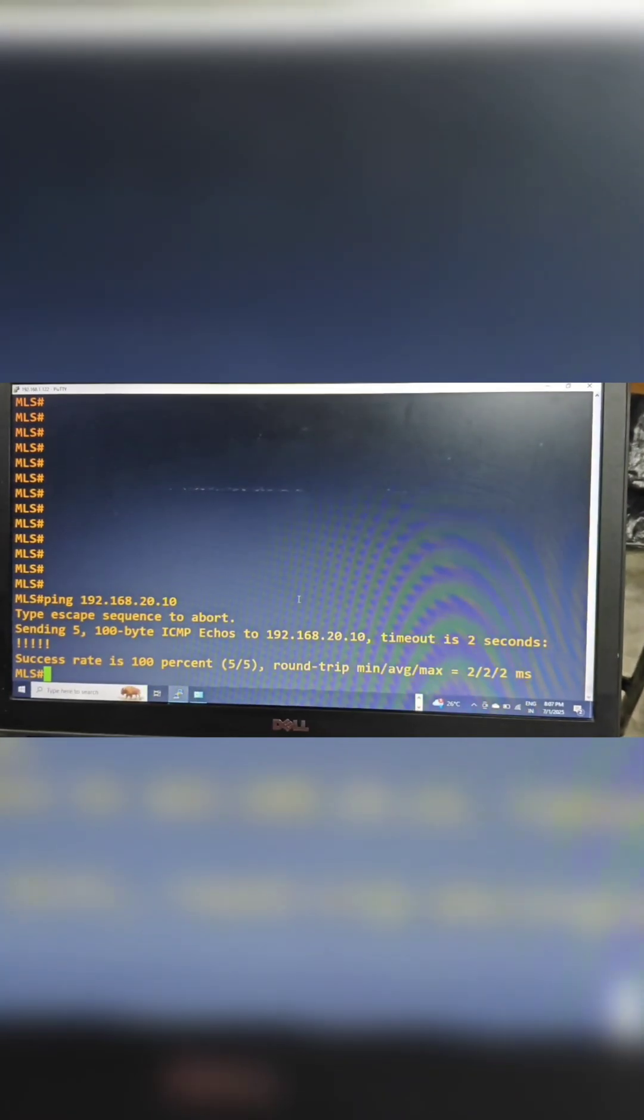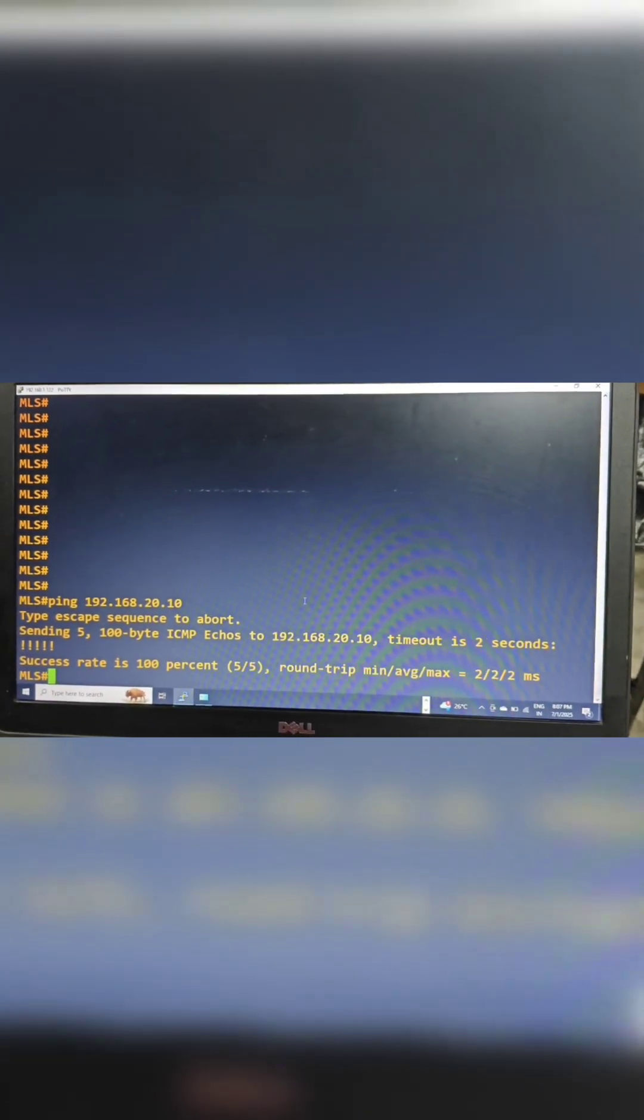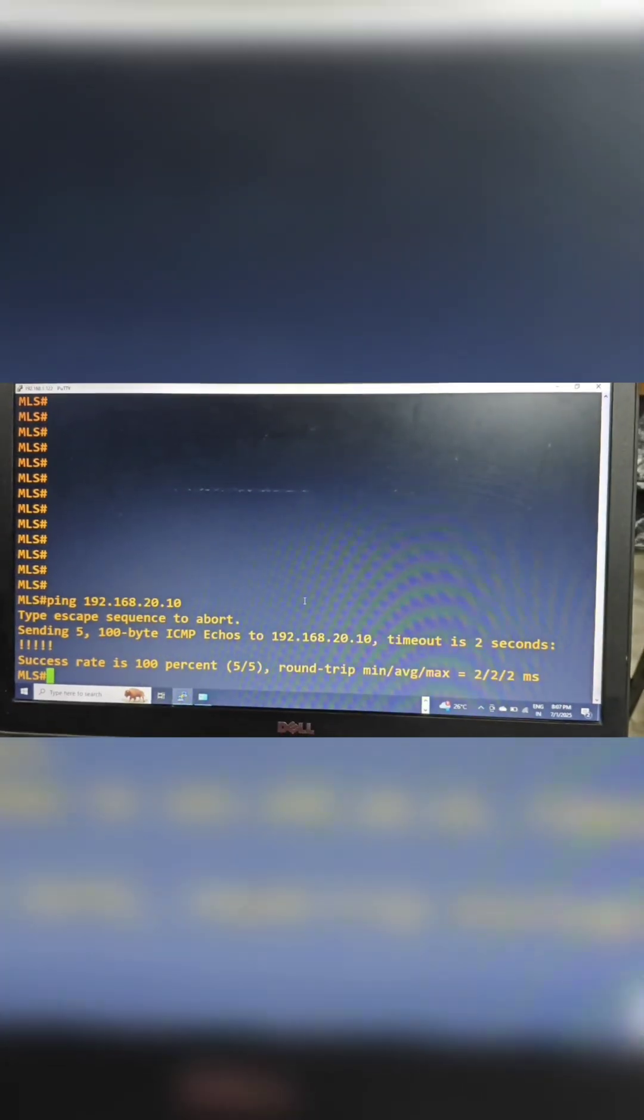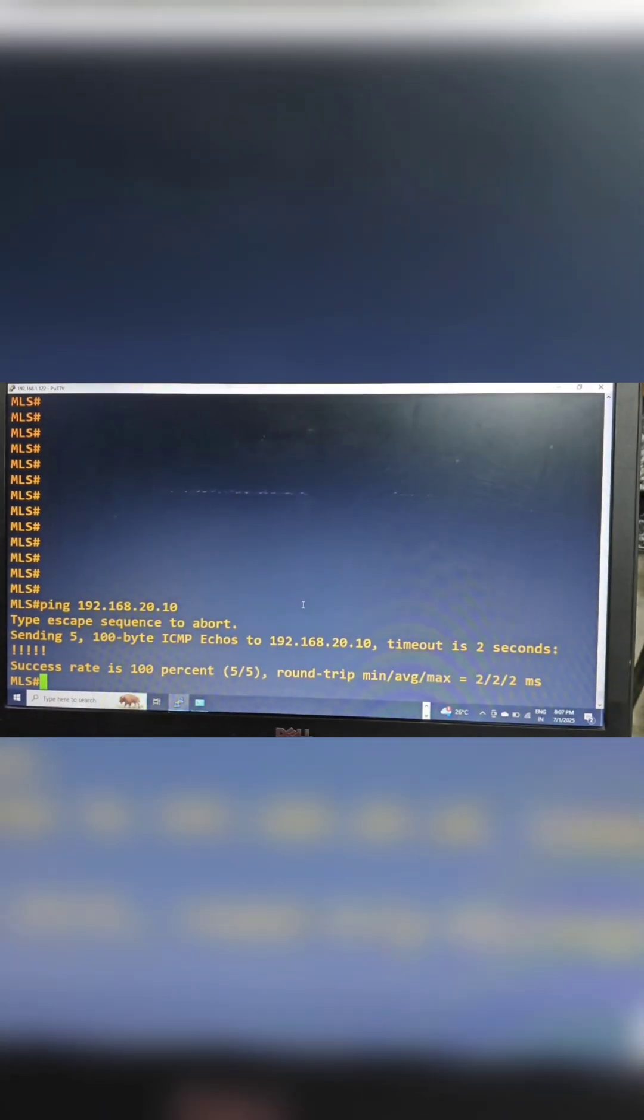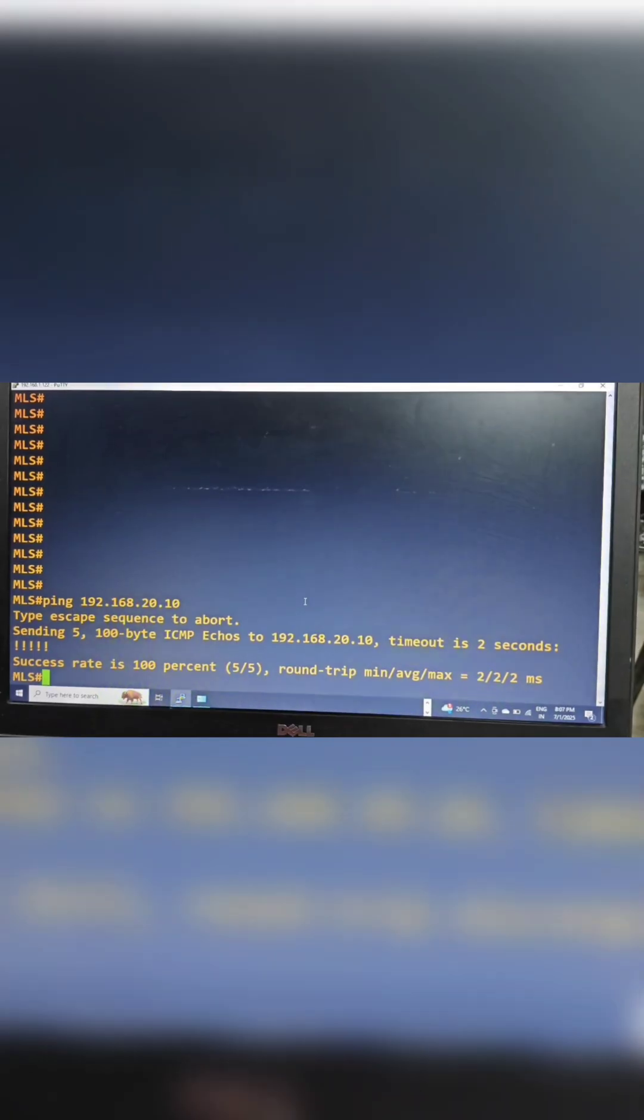By creating switch virtual interfaces and assigning the VLANs to two PCs. That's all for today. Thank you.